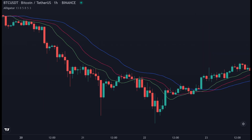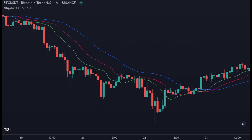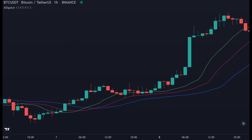When we are in a short trade, we exit when the green line crosses above another line. This is the example when we are short the market but the price is still below the blue line — we exit because the green line is above the red line.